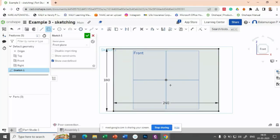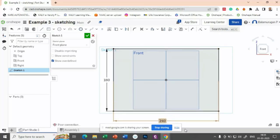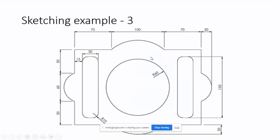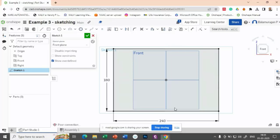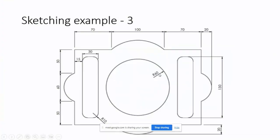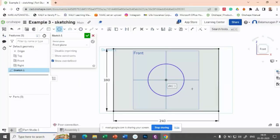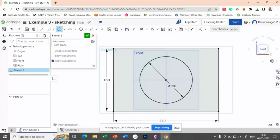We now have a center point rectangle. Now let us draw this particular circle, which is of radius 60. This center and the rectangle center are the same. So let us draw a circle of radius 60 - so diameter is 120.